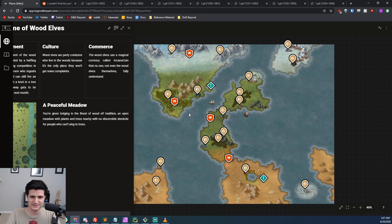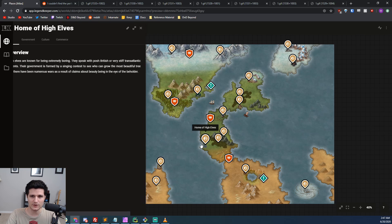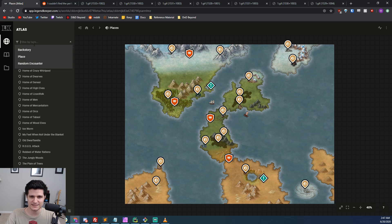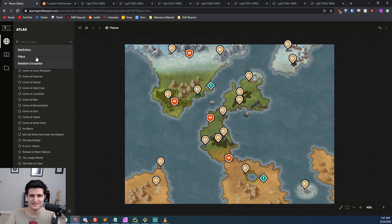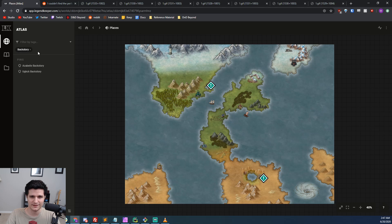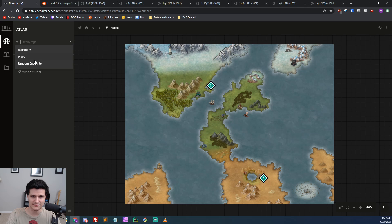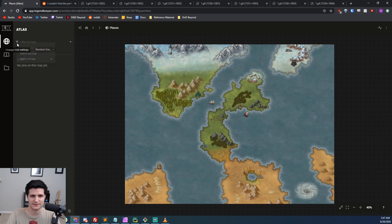Off to the left, we can see a list of all of our pins and an option to filter by those tags. I've got tags for place, backstory, and random encounter, but you can have as many tags as you want. If you select multiple tags, Legend Keeper can show pins that have all of those tags, or any of those tags, by changing the filter rule to the left.